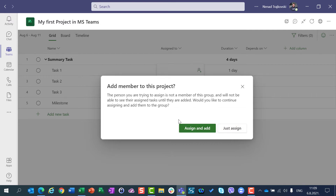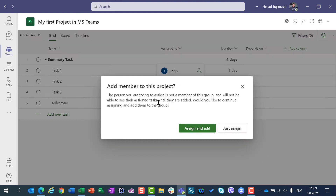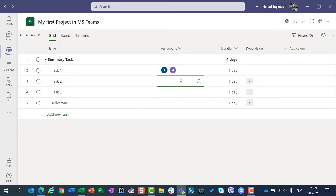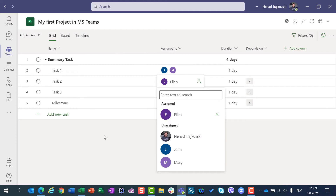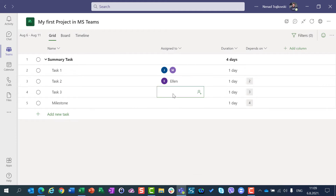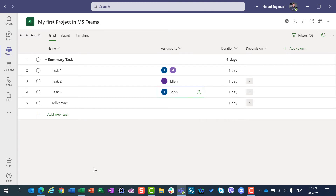The difference between those two I'm going to explain in my next video. For this purpose, I want to assign John to a task and to a group. I will also add Mary, and then Alan. And here I want to assign John again. Since John is already a member of my group, I will just have to assign him. And I am not going to assign anyone to my milestone.